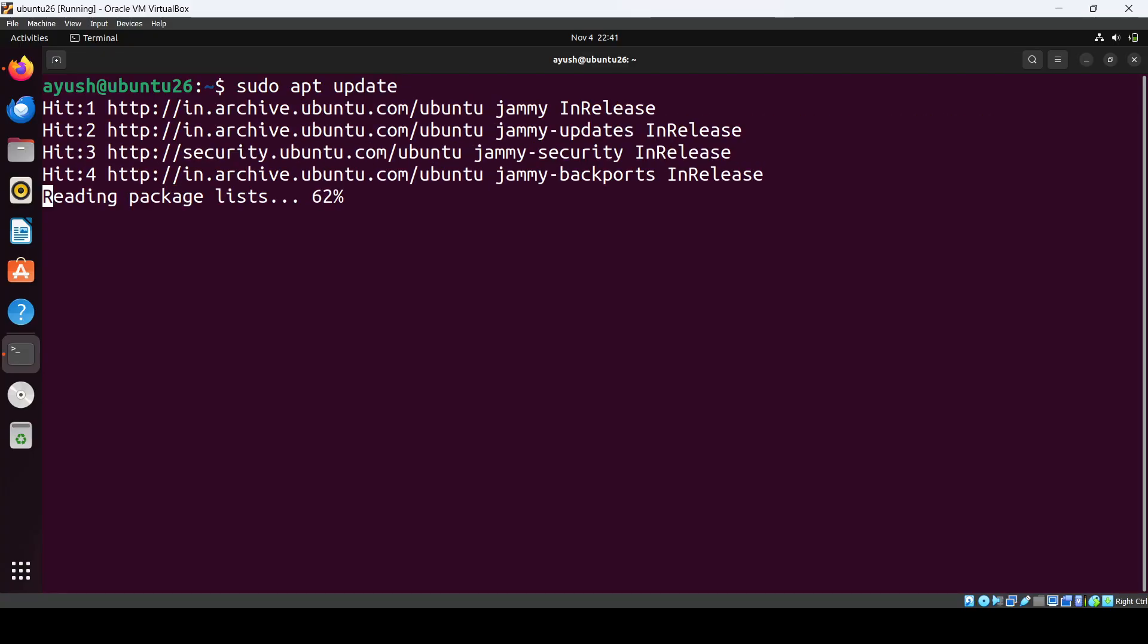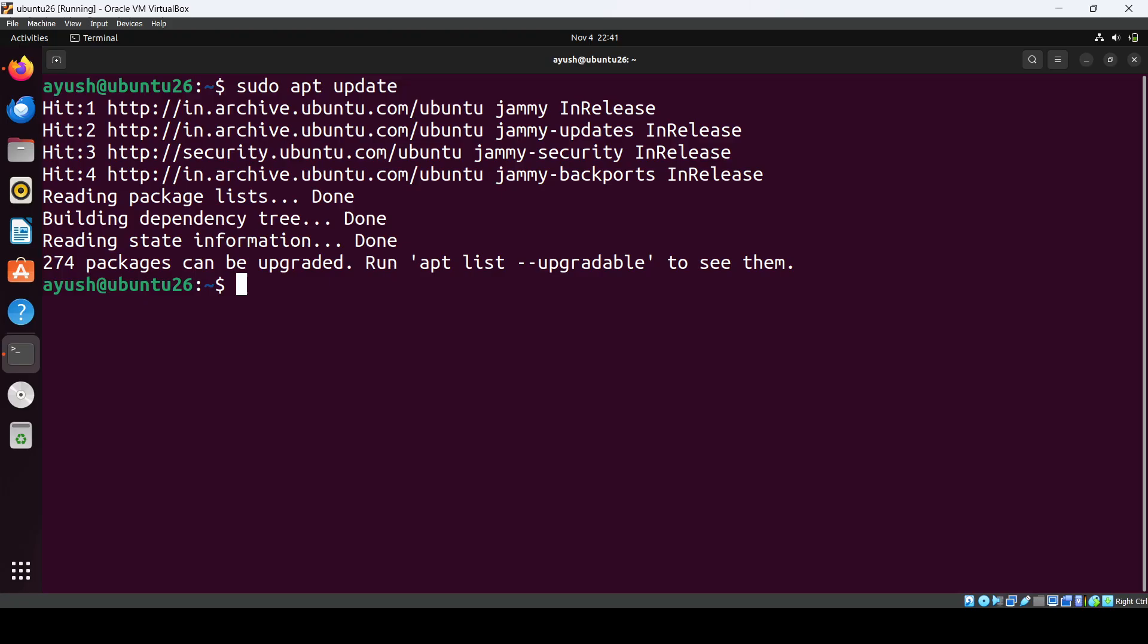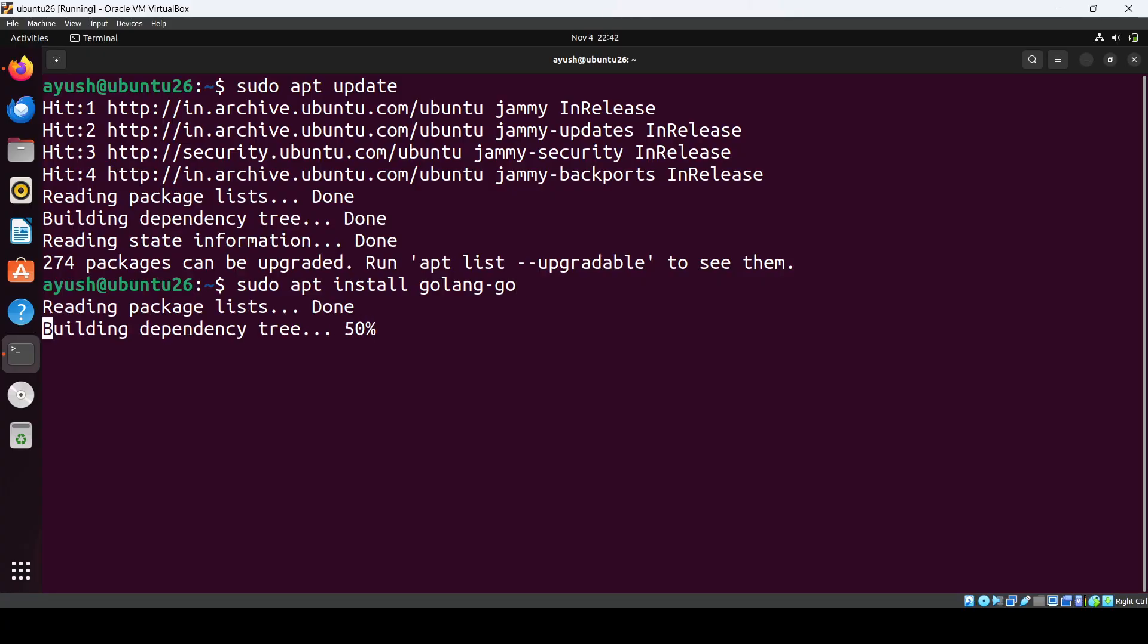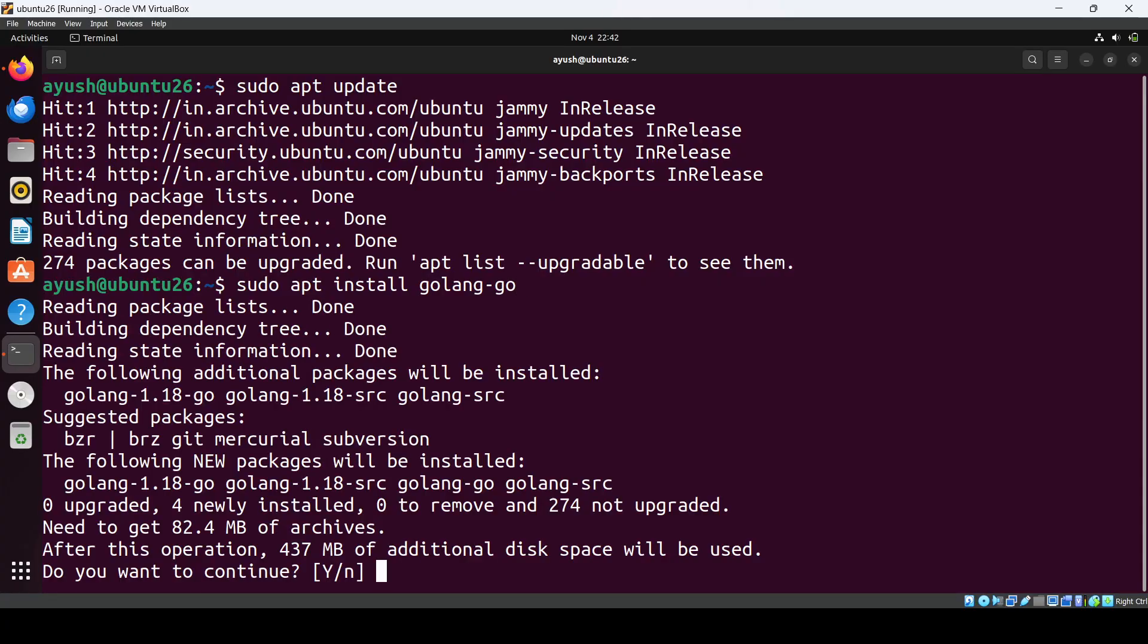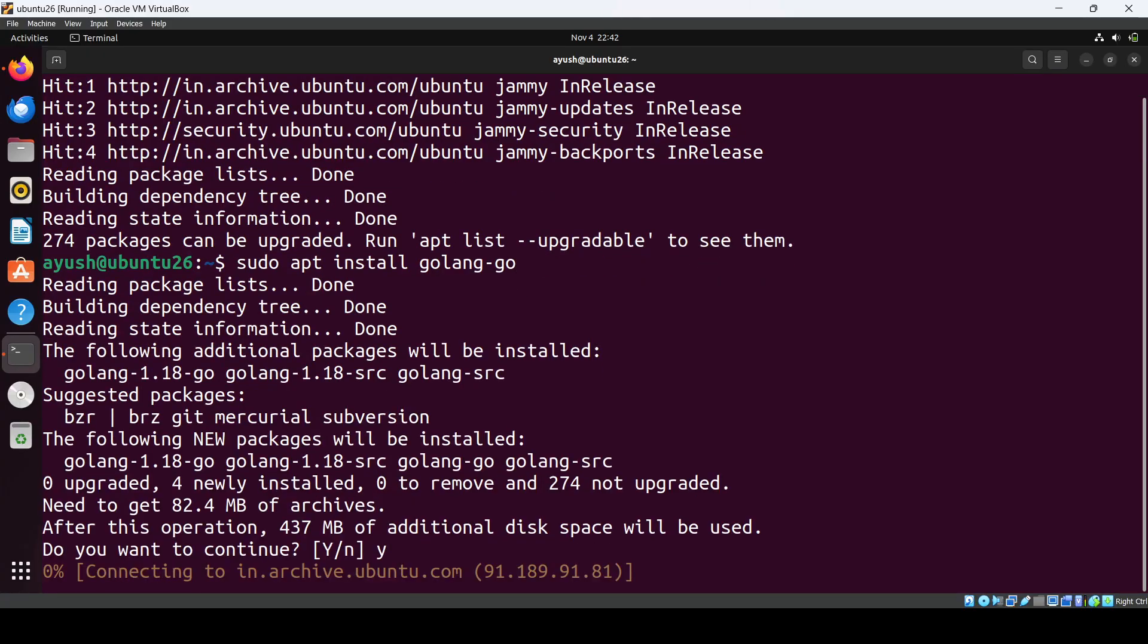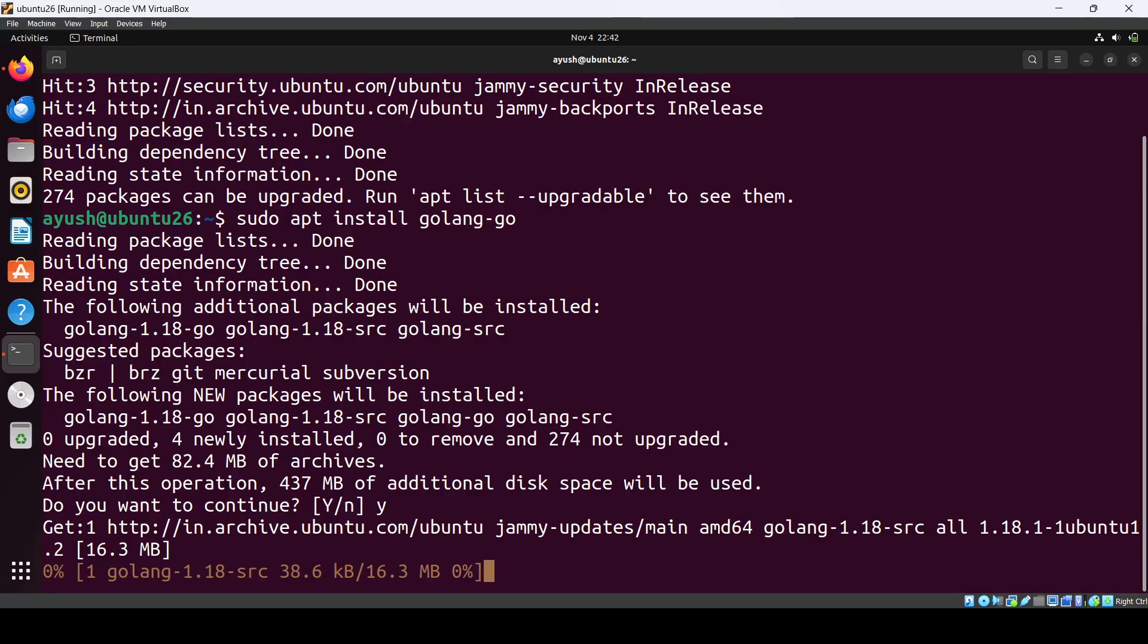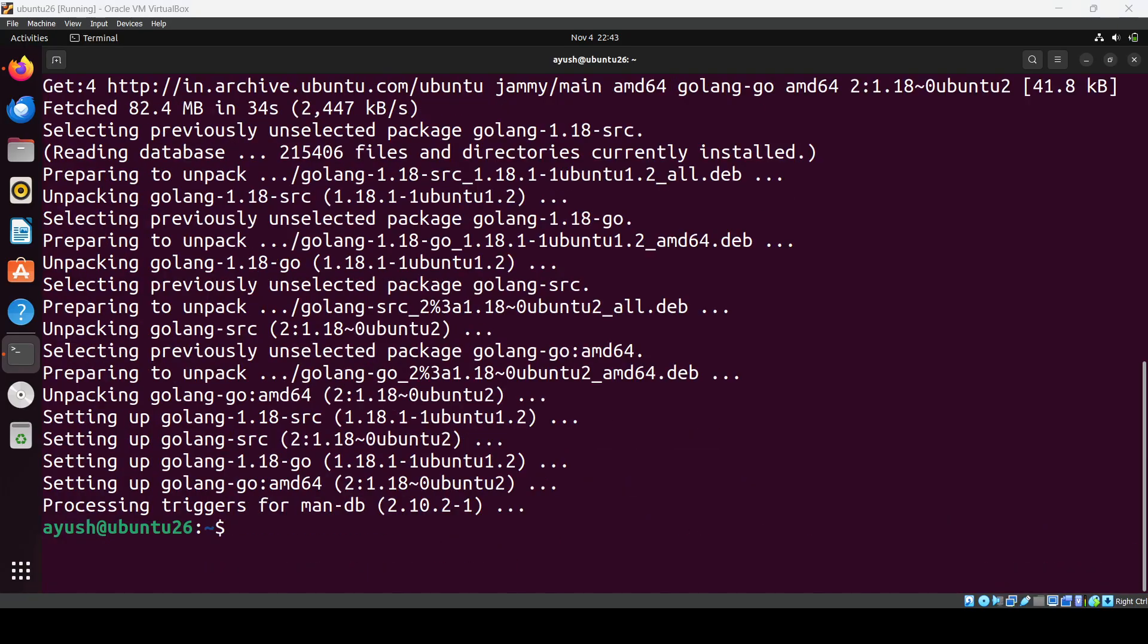Once it's done, we will use the apt package manager to install Go. The command is sudo apt install golang-go. It will take 400 MB of space, so we'll just wait until it's done.